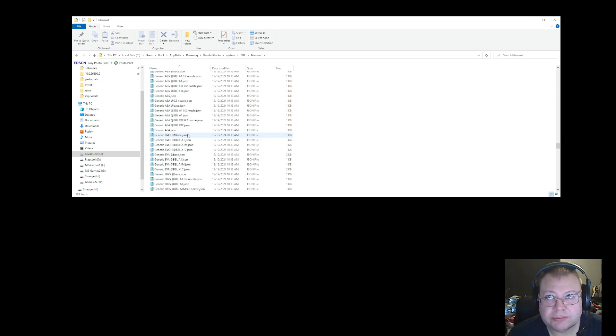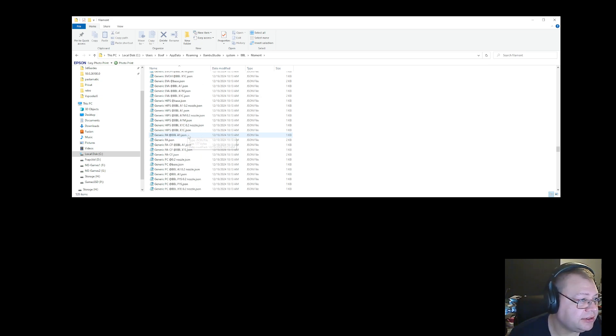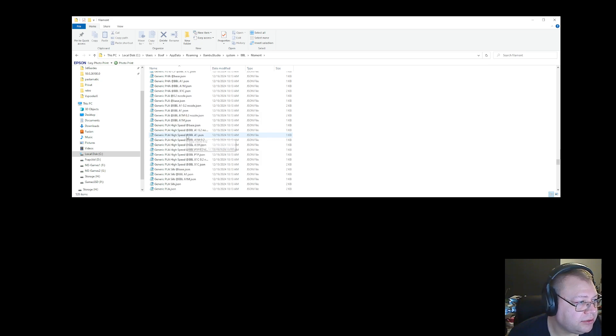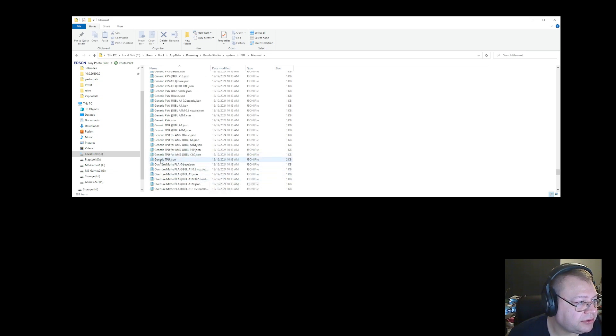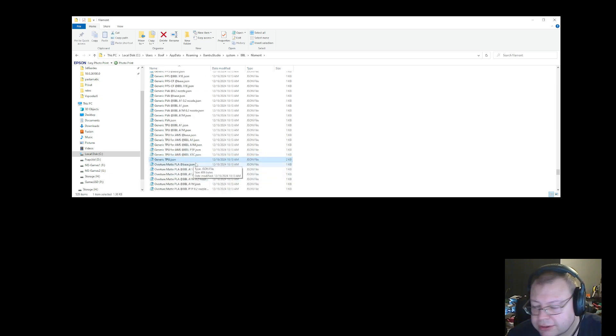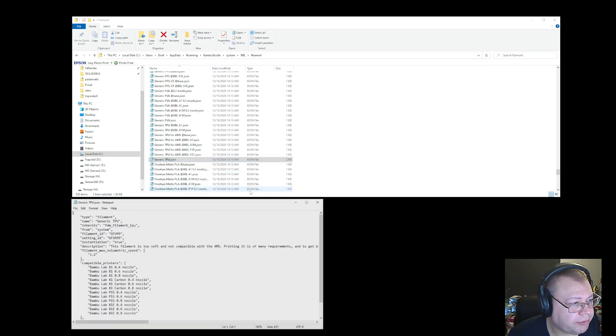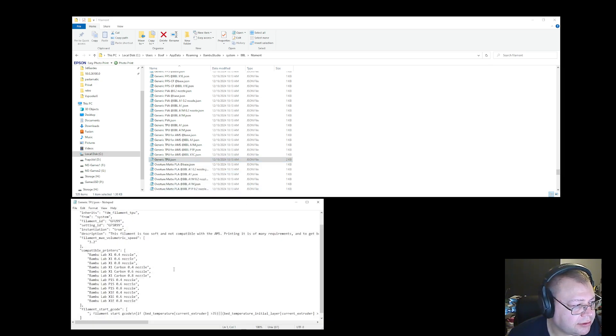So normally you wouldn't be able to use the AMS one either. So you can change the AMS as well. So you go down there, and you select generic, and let's see if we can get to the TPU. Generic TPU JSON. And you hold down shift, right click, and you select, okay, I want to open it with notepad. That's enough.